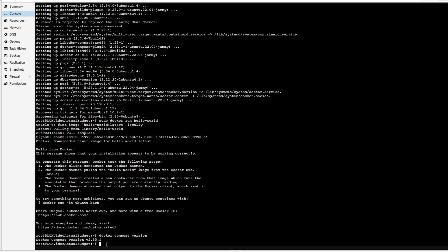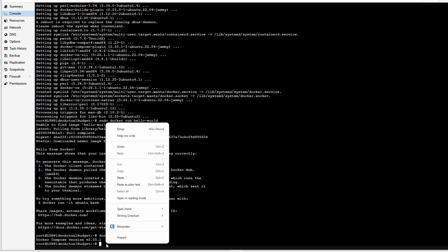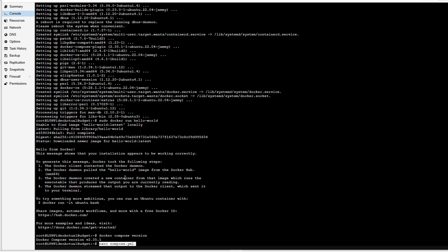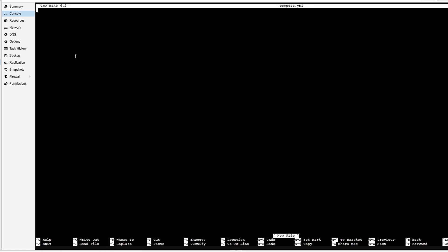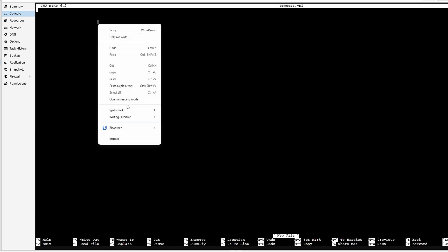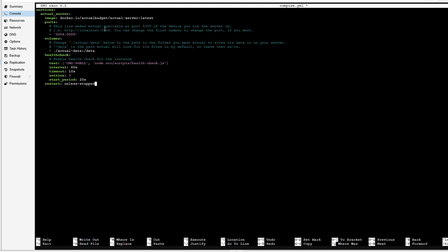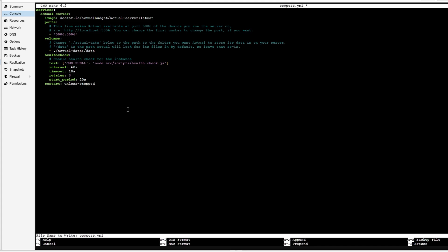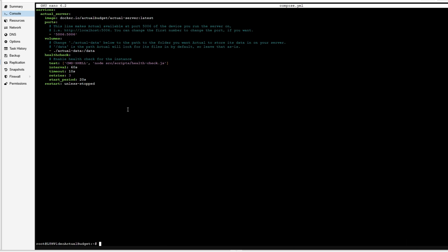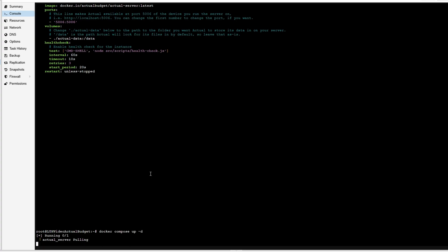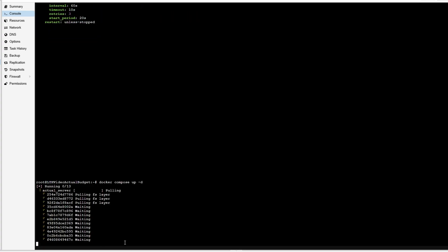Now we need to create a Compose file for our parameters of our container to go in for Actual. We're going to use the nano command to create a text file. Within that text file, we are going to paste the parameters for our container. You can copy this because it'll always go out and grab the latest version of Actual for you. I'm going to do Control+X, the letter Y to save, and then Enter to save under the compose.yml name.